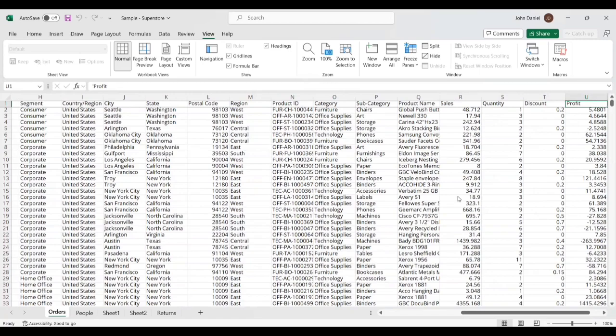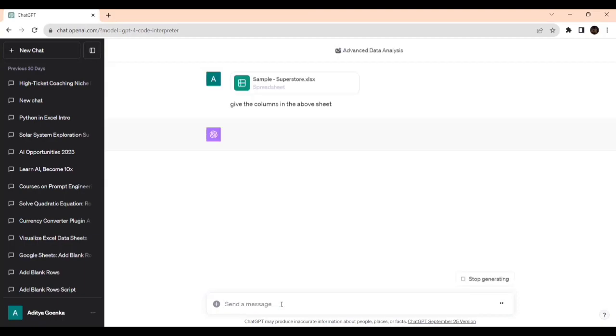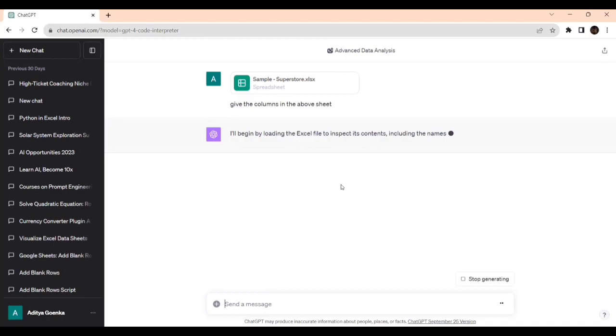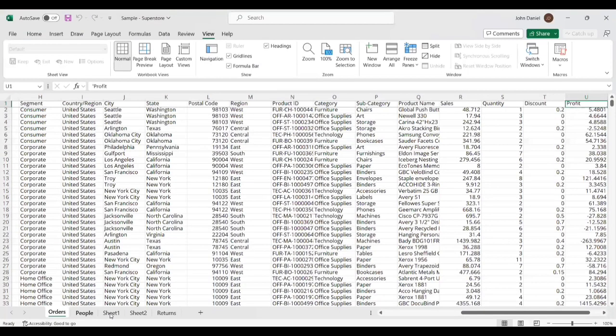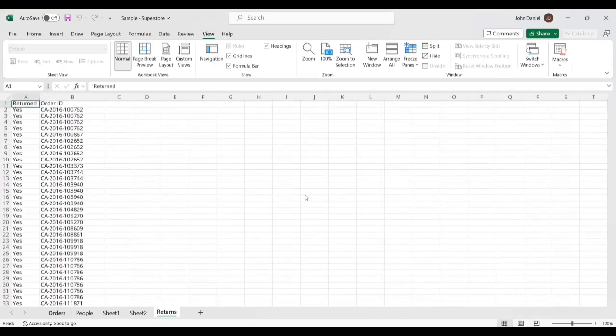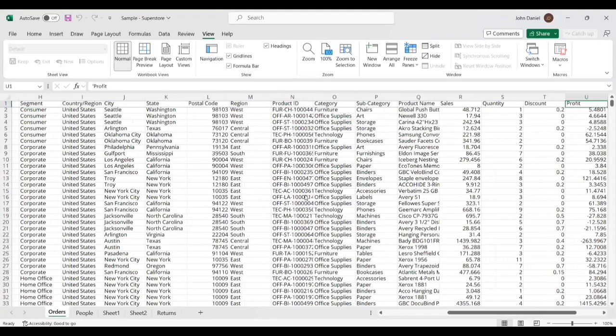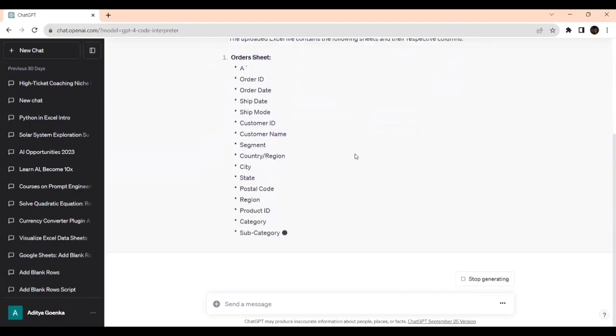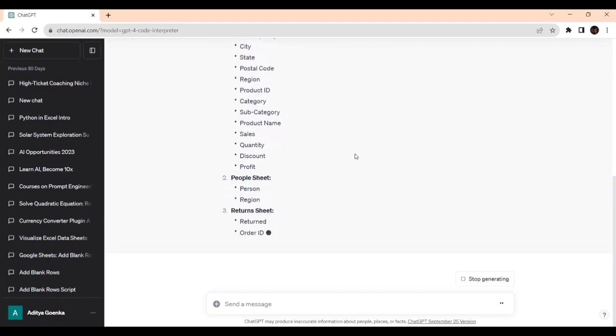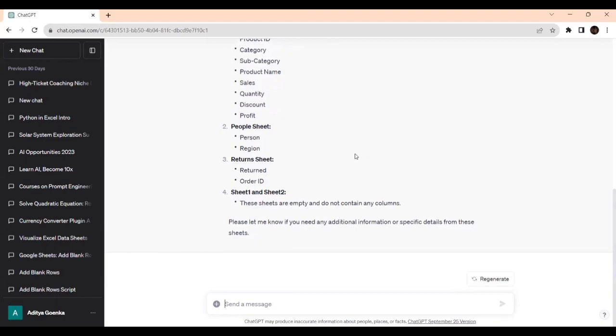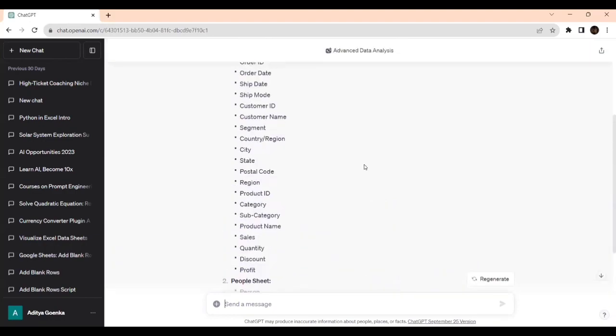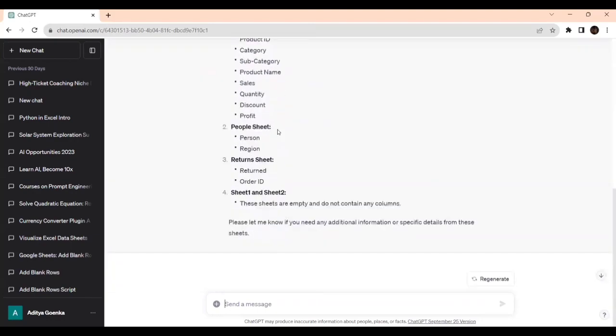Now the sheet has been added. Let's give a prompt: 'Give the columns in the above sheet.' I will begin by loading the Excel sheet to inspect the contents, including the names of the sheets. Since I learned prompt engineering, that is helping me. It correctly identified the order sheet, people sheet, sheet one, sheet two, and returns.